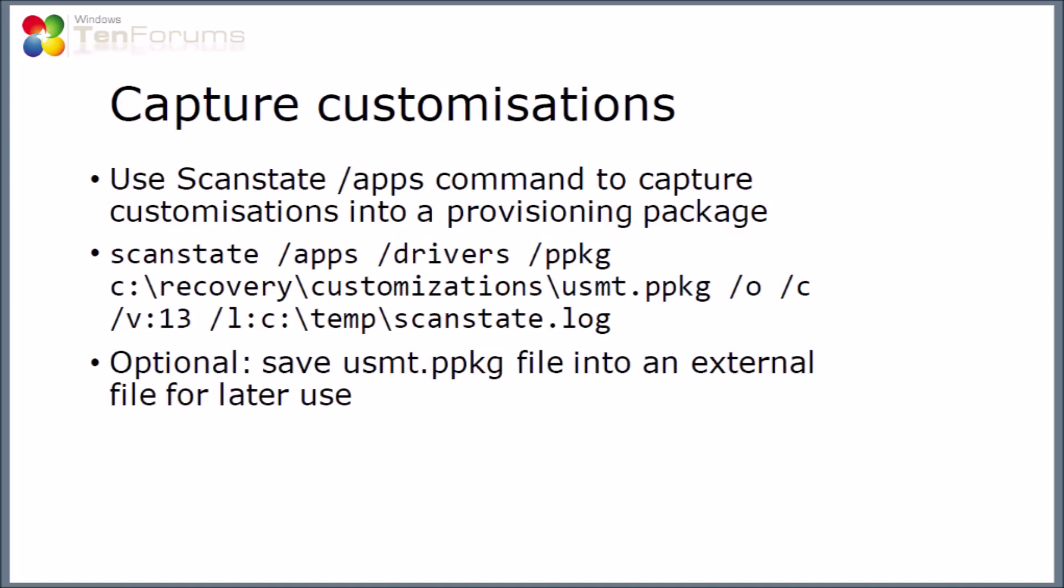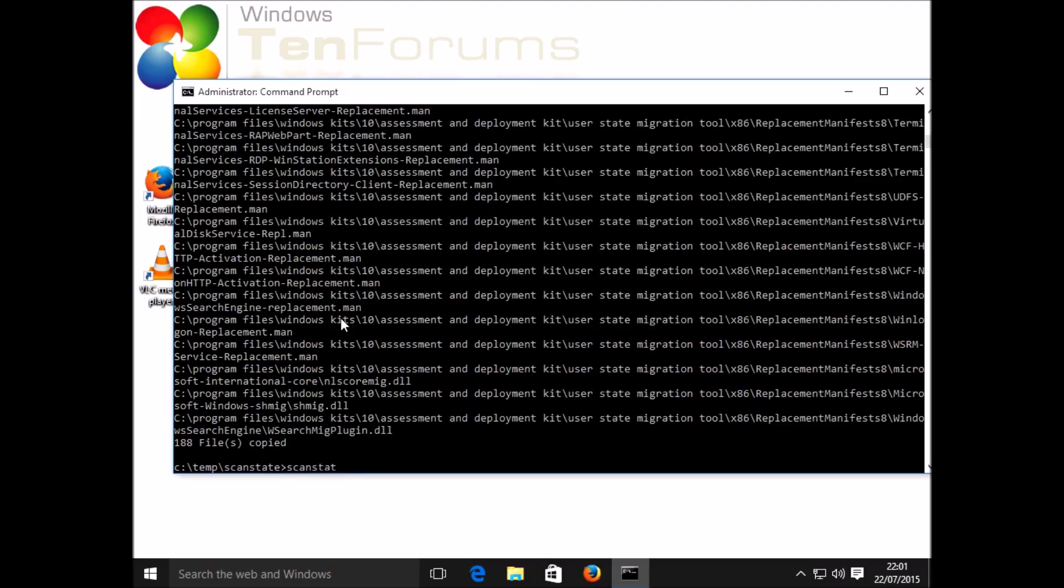Now I'm going to run the scan state command itself. You can see the command line I'm going to run here. The slash apps switch and the slash drivers switch will copy the applications and drivers into a provisioning package which will be the recovery customizations usmt.ppkg in this example. If you like, you could also save that ppkg file yourself to an external file or to an external disk for later use.